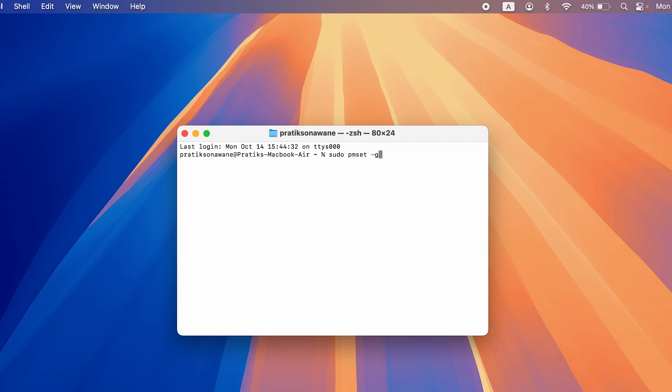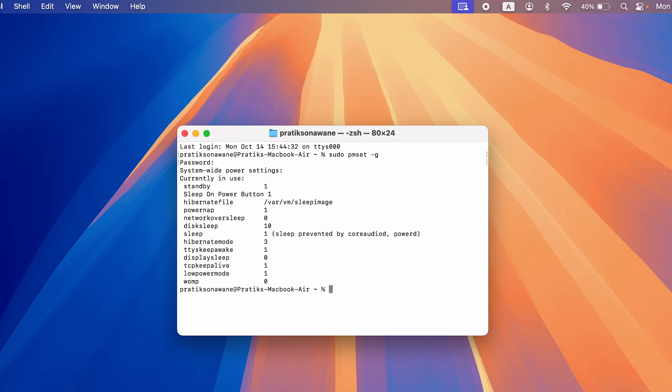You will now be asked to put in the password. Hit Enter after you put in your password. And here you can see currently in use we have standby, we have sleep on power button, hibernate file. So I will explain what this hibernate file is. We have power nap, disk sleep, all these numbers you see are essentially modes.